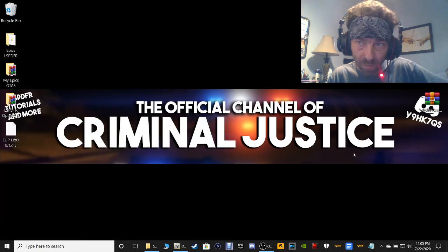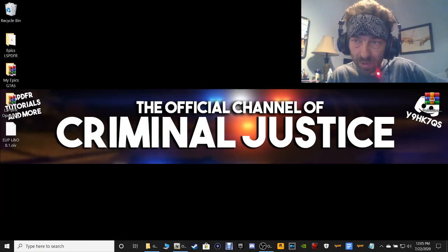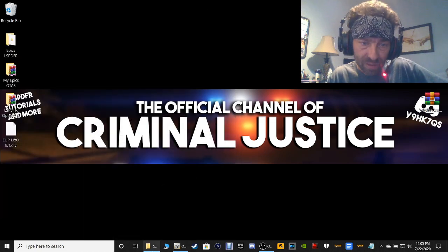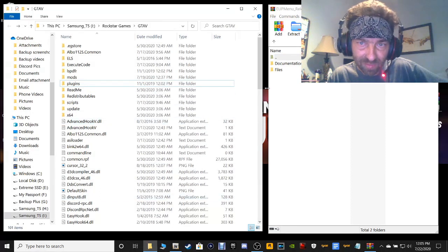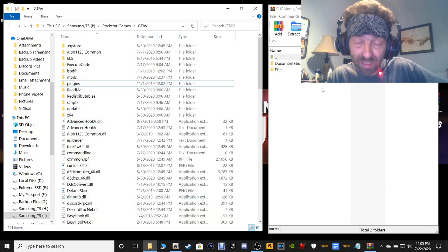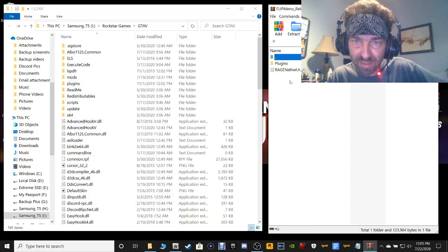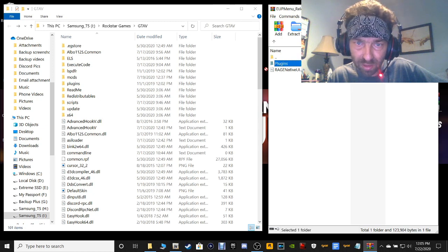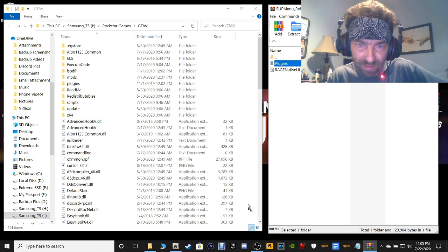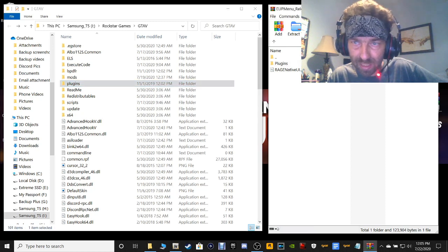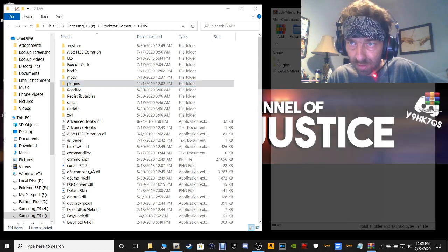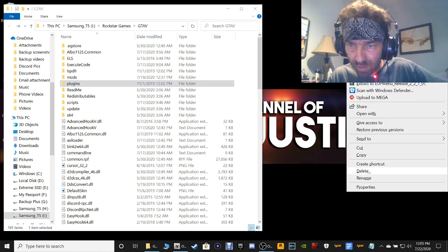Minimize your OpenIV. Open up your EUP Menu and open up your GTA 5 main directory. Inside your WinRAR, click on Files, then grab this plugins folder right here, drag it and drop it into your main directory. Close out of that and get rid of your shortcut.